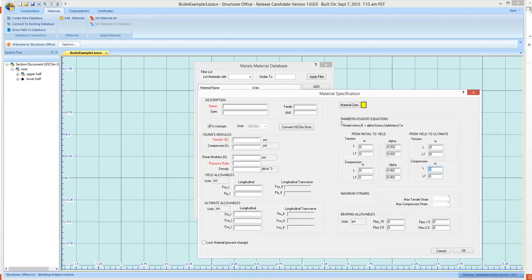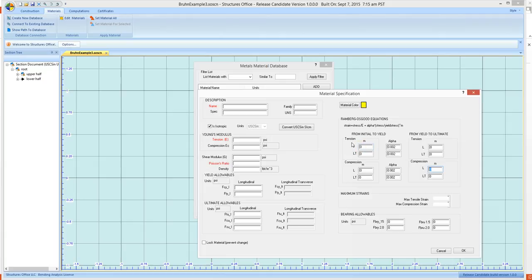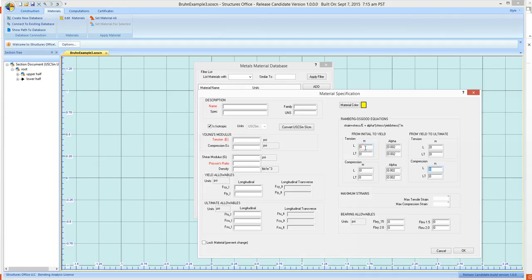Over here is your Ramburg-Osgood equation definition, and you'll need to input these exponents from initial to yield in the longitudinal grain direction, tension, and then from yield to ultimate. If there is no difference, then you just input the value for the exponent in both of these. But both of these values have got to be defined.